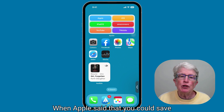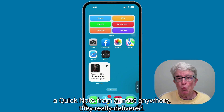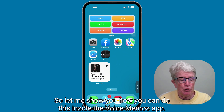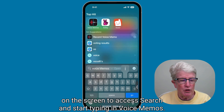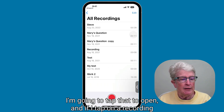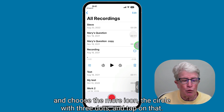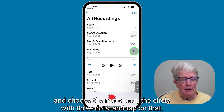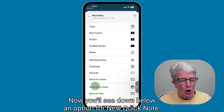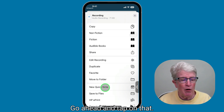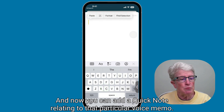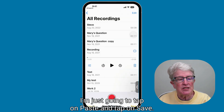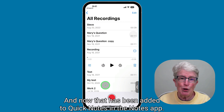When Apple said you could save a Quick Note from almost anywhere, they really delivered. Let me show you how to do this inside the Voice Memos app. Pull down on the screen to access search and start typing in Voice Memos. Tap to open it. Tap on a recording and choose the More icon — the circle with three dots. You'll see an option for New Quick Note. Tap on that, add your Quick Note relating to that recording, tap Paste, and tap Save. That has now been added to Quick Notes in the Notes app.